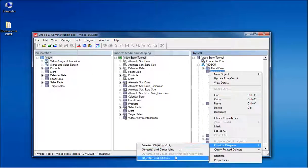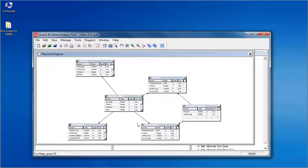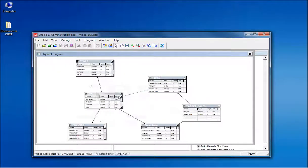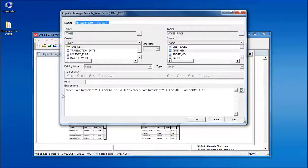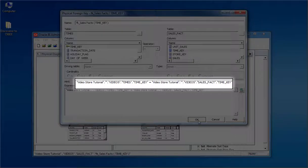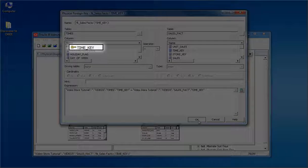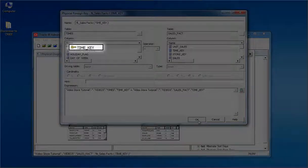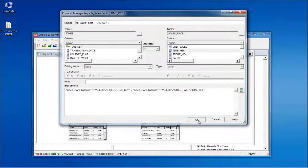Exploring the physical diagram of the RPD, you can see that the relationship between the tables are established as same as in the EUL. The join expression and keys are also converted without any difference when compared to the EUL.